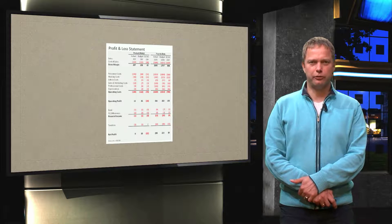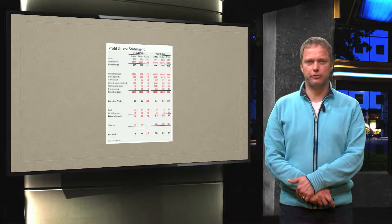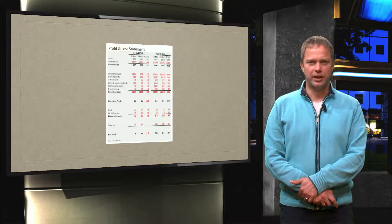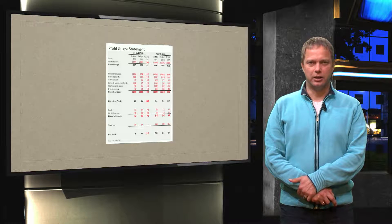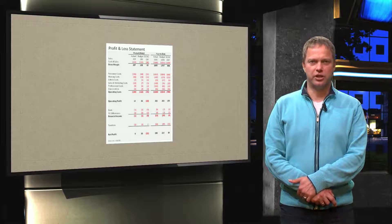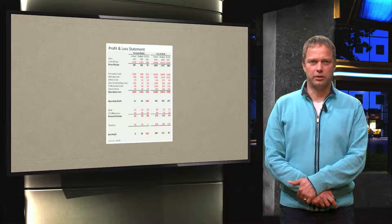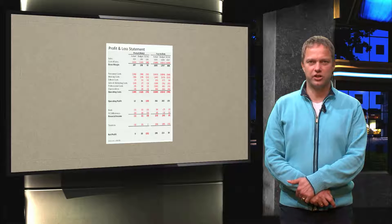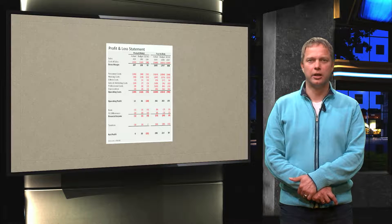What we see over here is a full profit and loss statement. And when you see it you think well that's easy, that's just created in Excel, copy, paste, done.